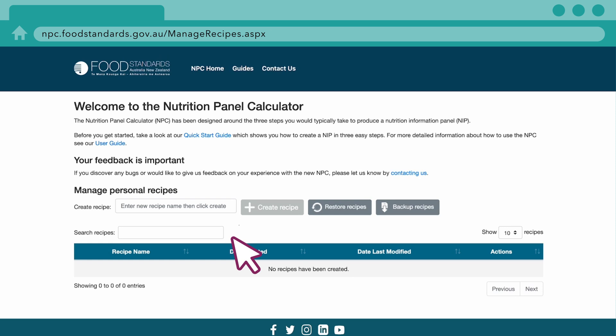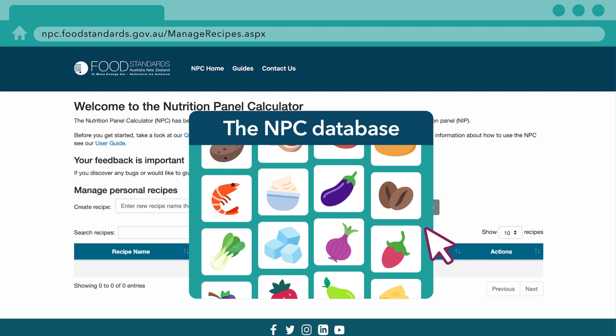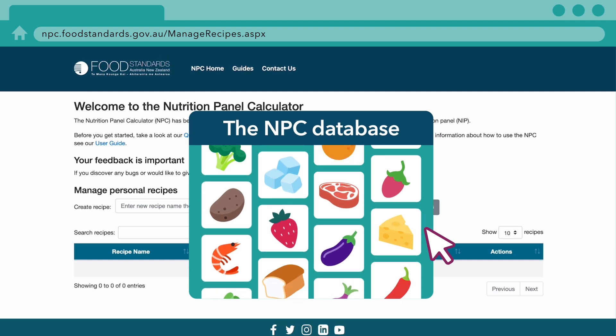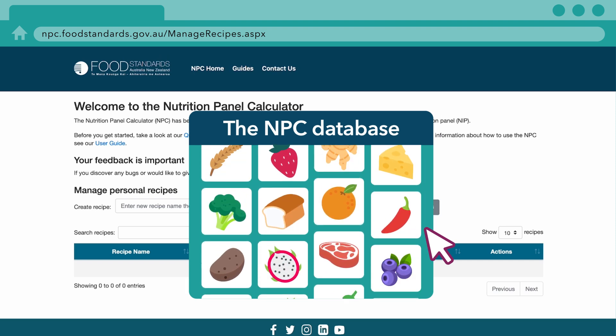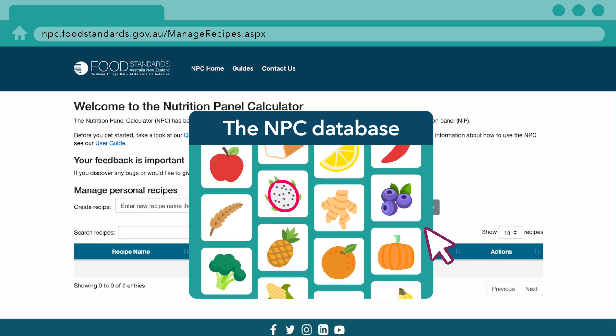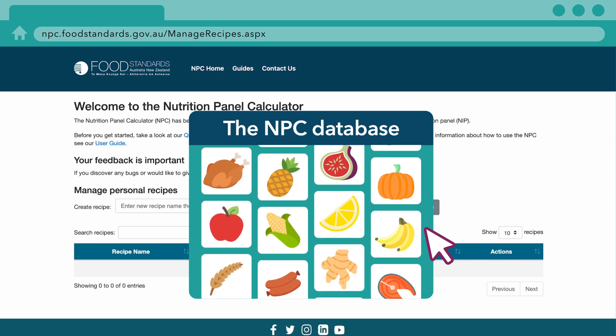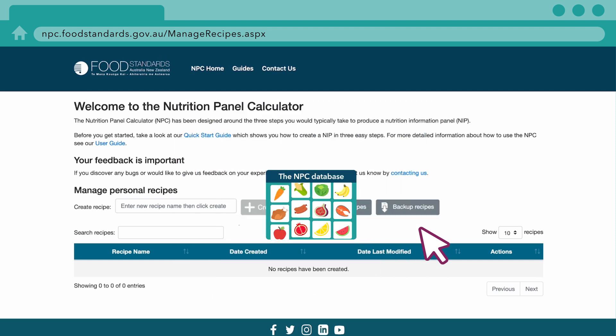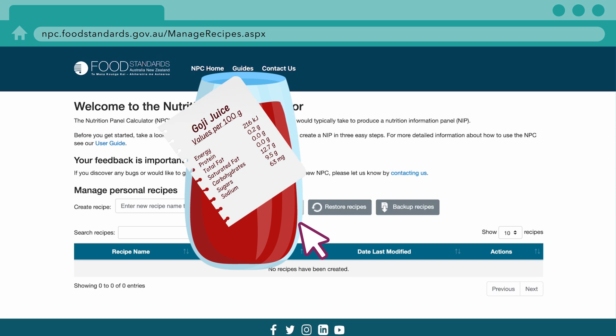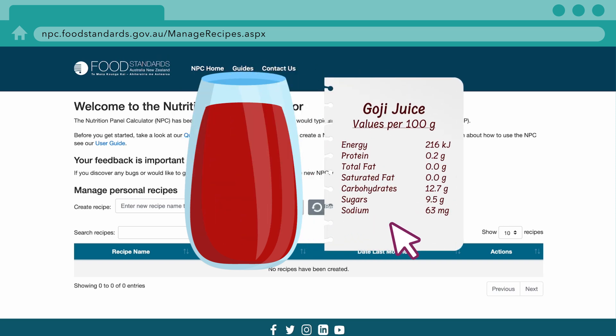In this video, we will show you how to create a custom ingredient for your recipe. An NIP can be created using the nutrient database developed to support the NPC, or by adding a custom ingredient.